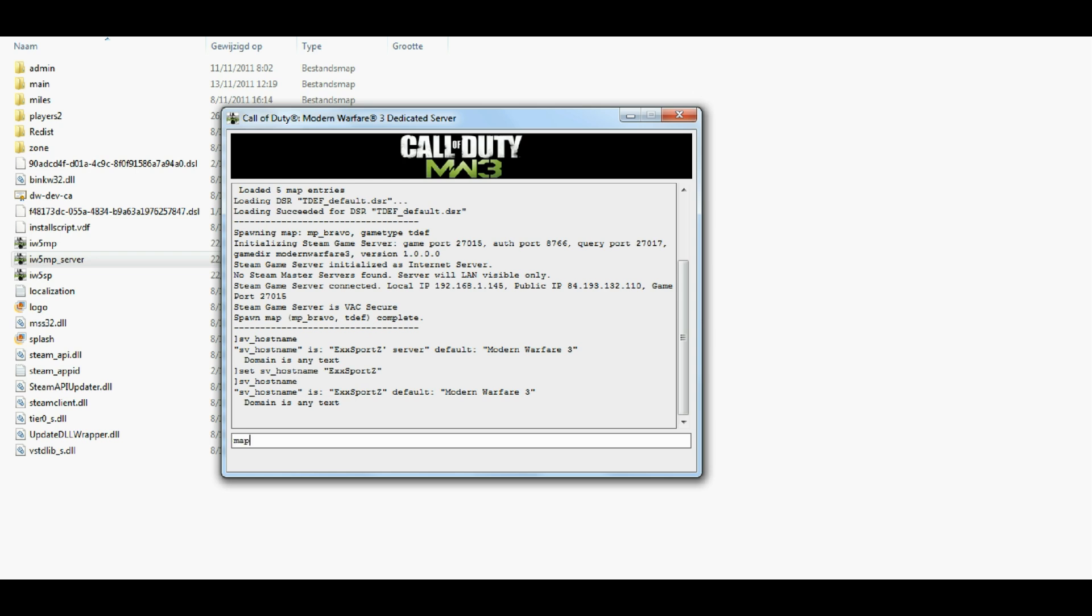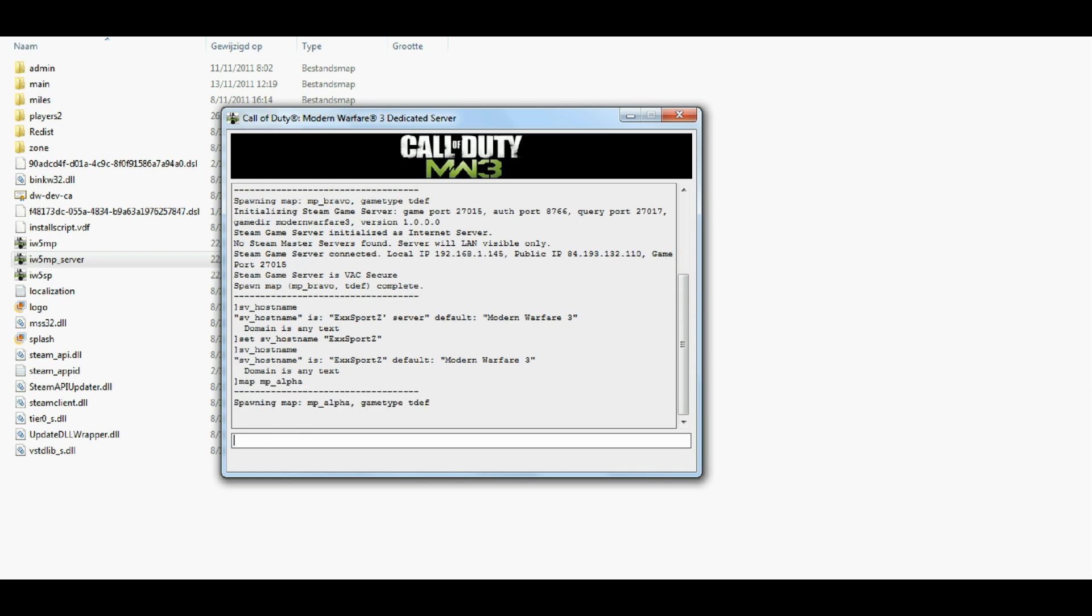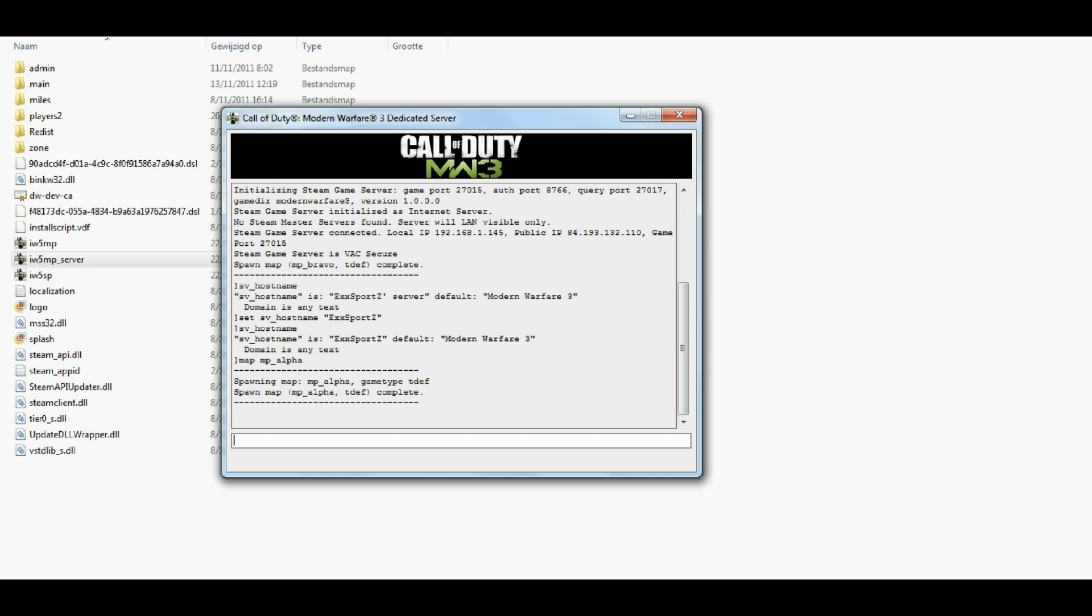If you would like to change the map, just type in map, MP underscore. Which map is it here? Bravo. I don't know which one this is, but let's go to alpha. Cause I know which this one is. It's lockdown. So, spawning map, MP alpha.